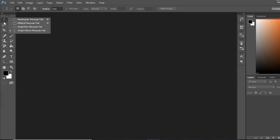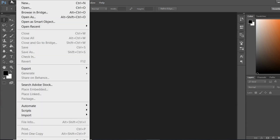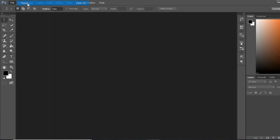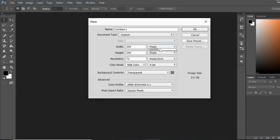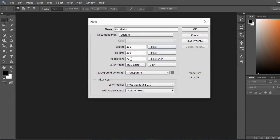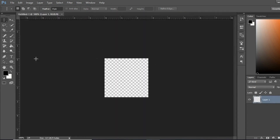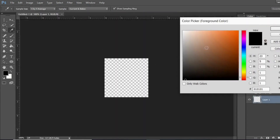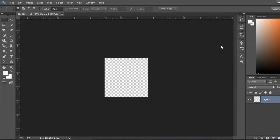Now I'm done with the rectangular marquee tool and elliptical marquee tool. Now I will go with the single row marquee tool and single column marquee tool. Let's open a new document — I'm taking the size in pixels. Last time I had taken 12 by 12 inches, now I'm taking 200 by 200 pixels and the resolution to 700. Hit OK.